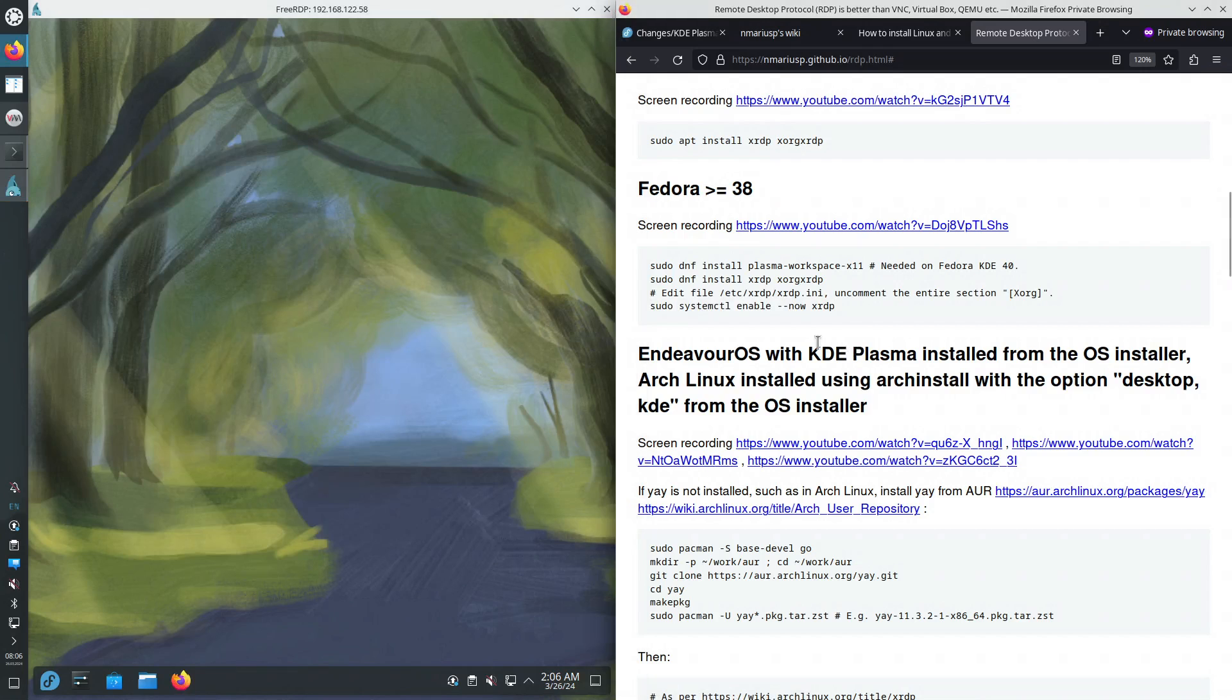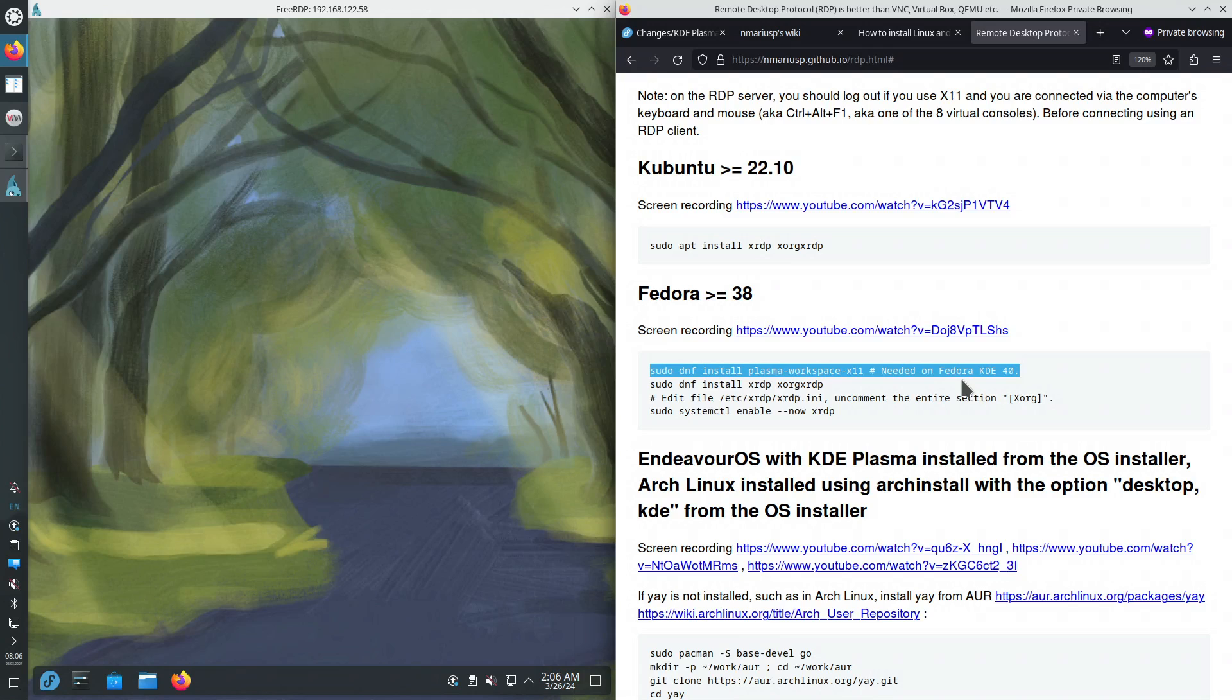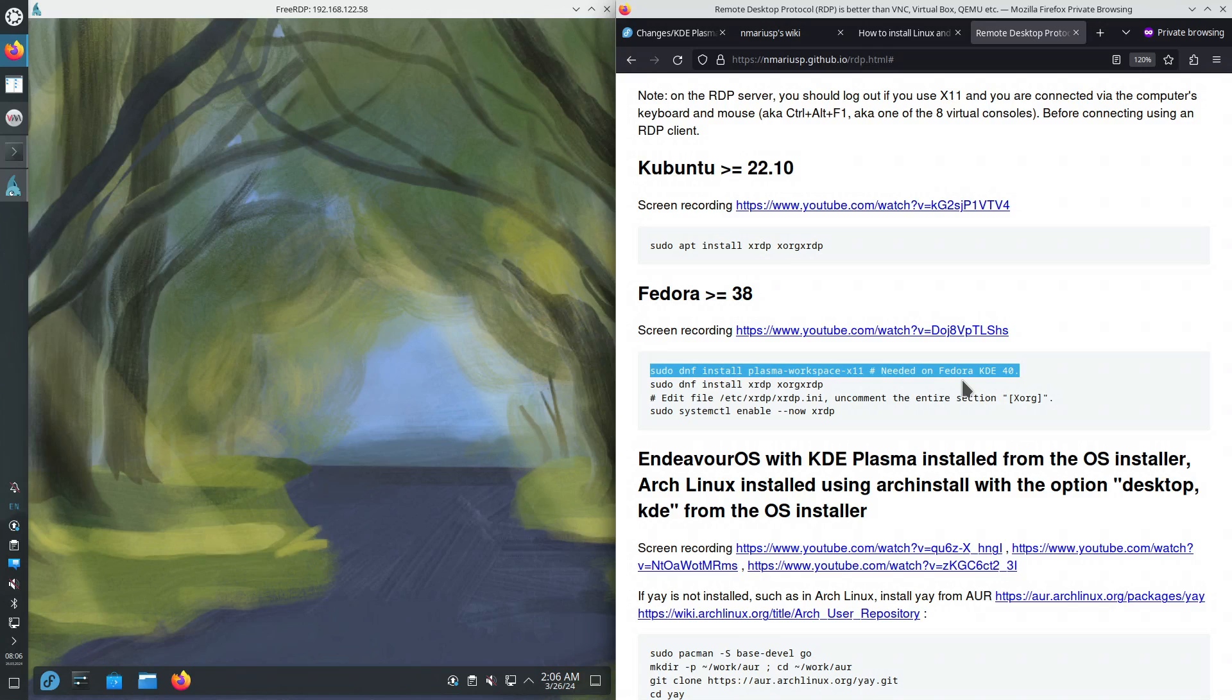So this was it. The new change that's required by Fedora 40 when installing the XRDP, Xorg XRDP server inside of a virtual machine. And not only. So in general, installing the RDP server, XRDP, Xorg XRDP inside of an installation of Fedora 40, in this case, for Fedora KD SPIN 40 Beta. Thank you.